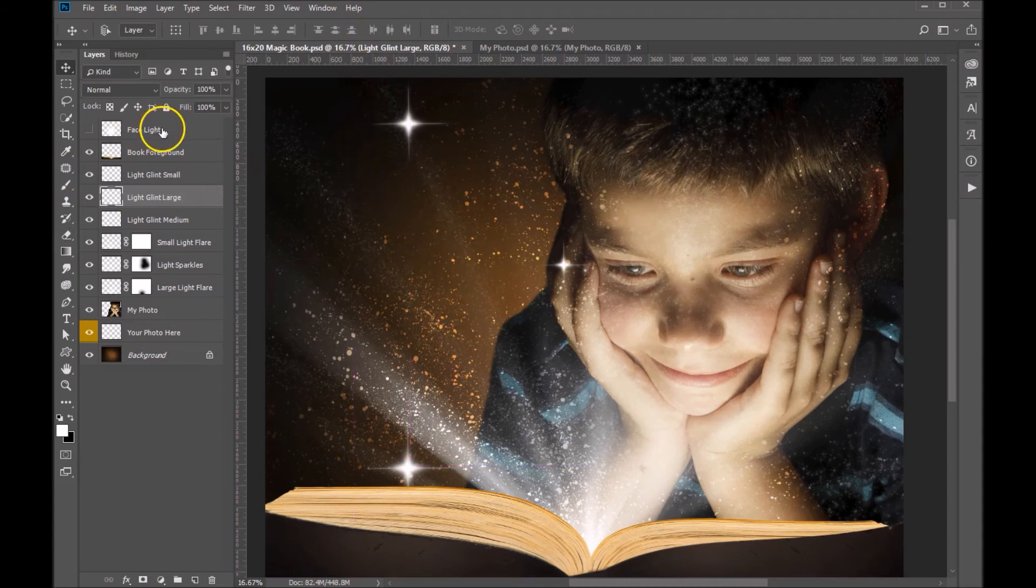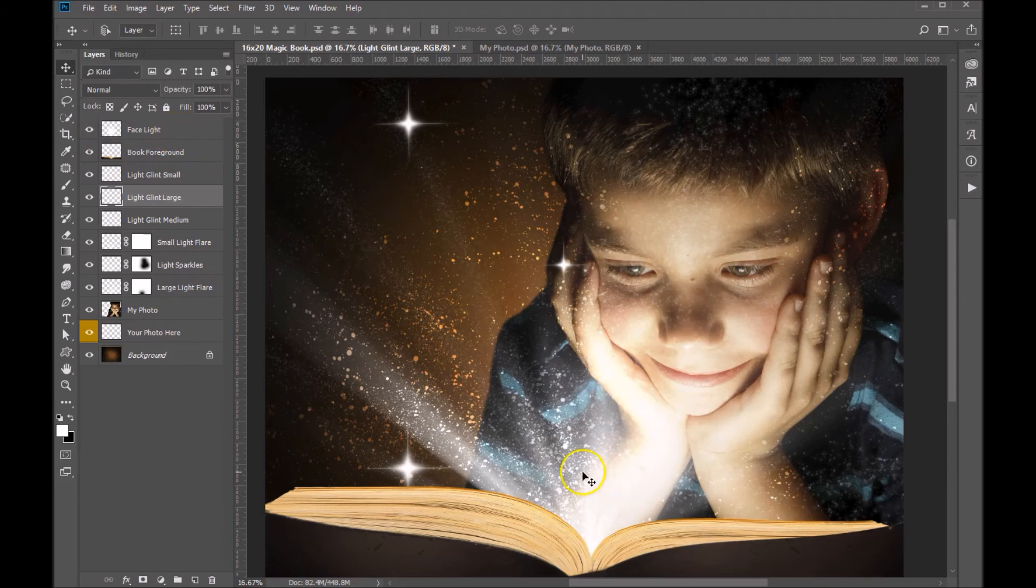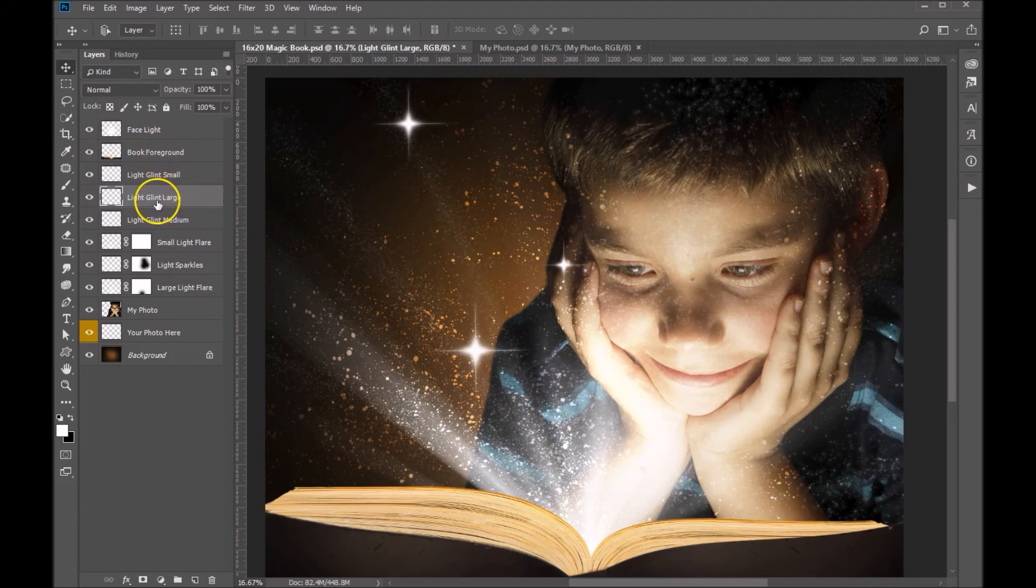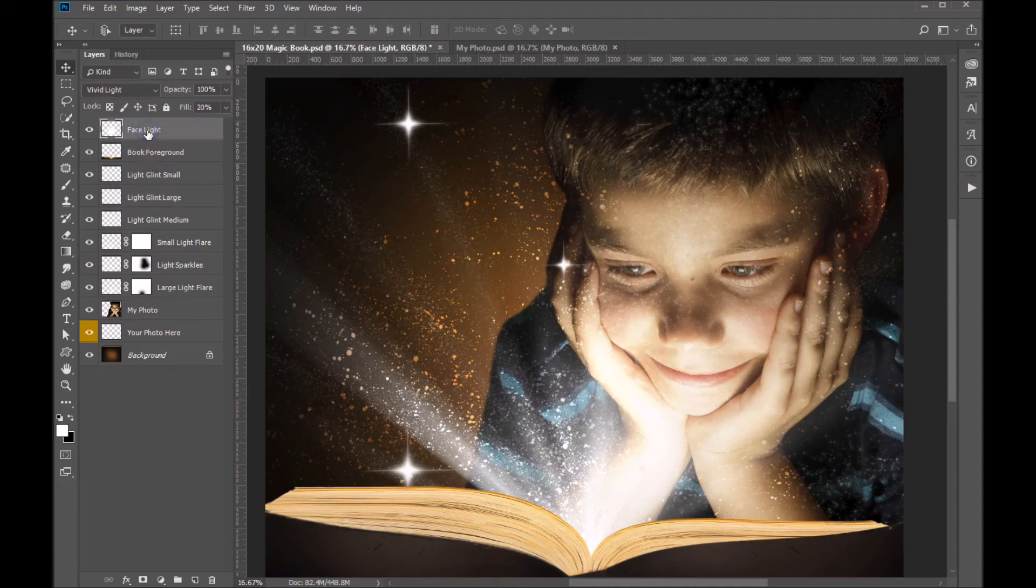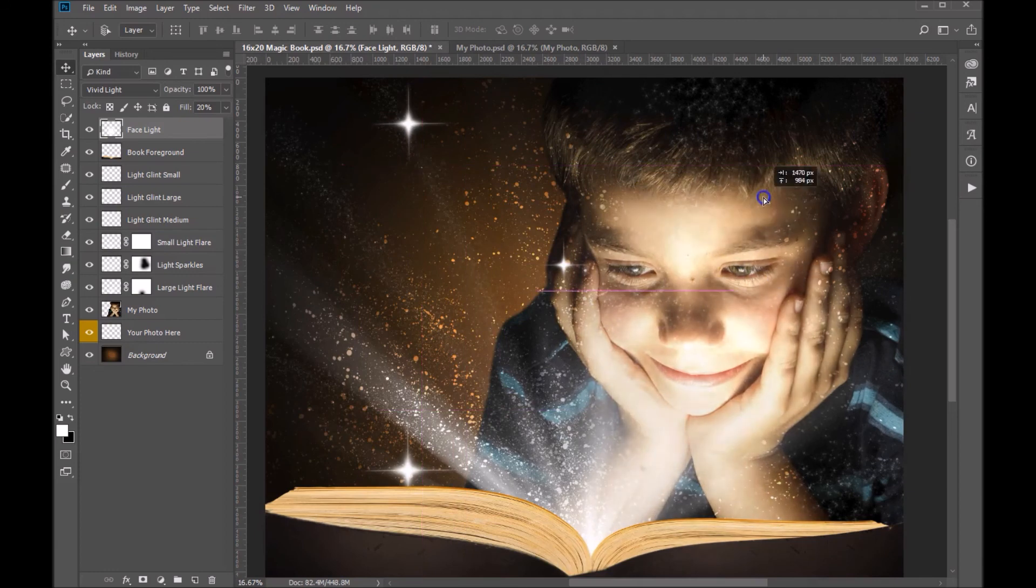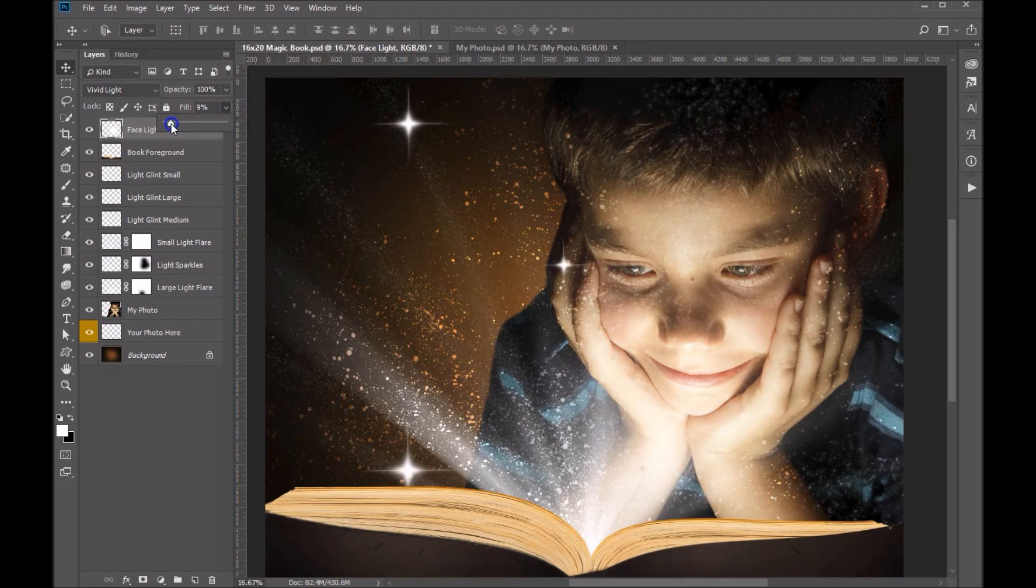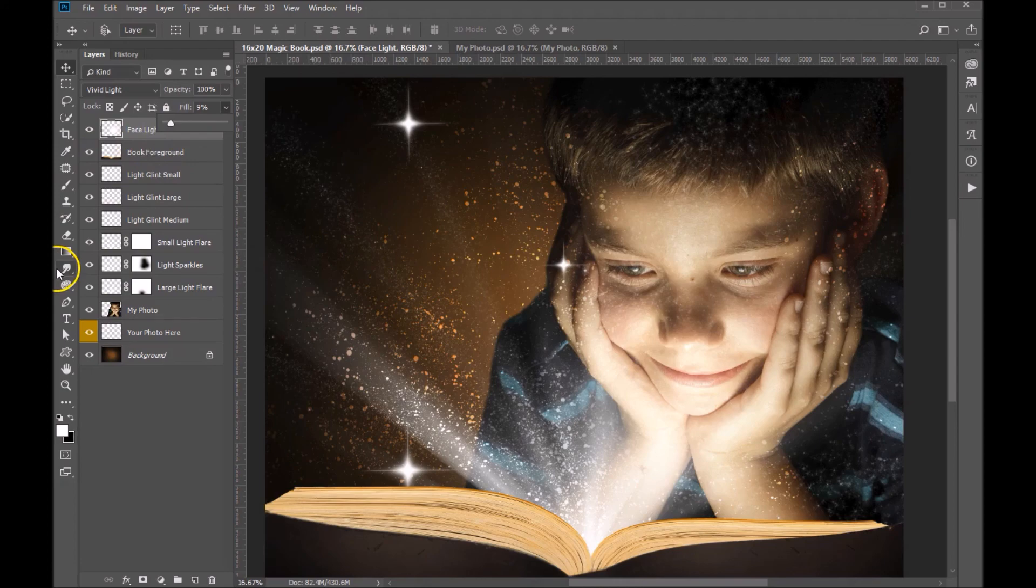And then finally, we've got a face light layer up here. Now when we turn that on, you'll see that it adds a bit of a glow. Feel free to move that. Oops, I was actually clicked on the large light glint. Go ahead and move that right back. Let's click on the face light layer. And now we can move that around to where the glow works best. And again, you can work with reducing the fill on that so that it doesn't blow it out too much, or so that it gives you just the right amount of light. And that's it. That's how you work with our magic book digital backdrop.